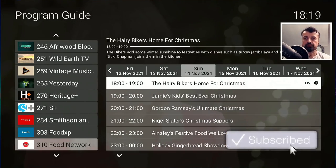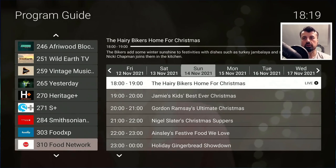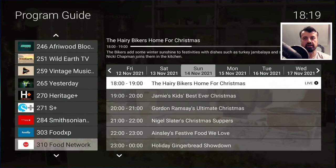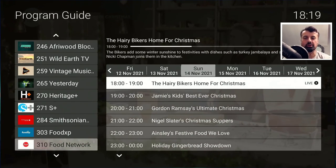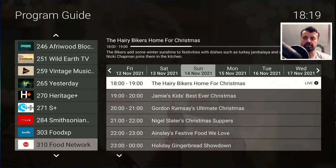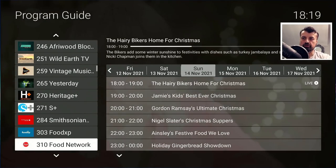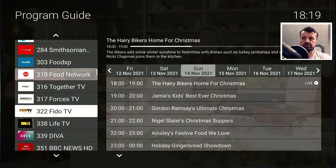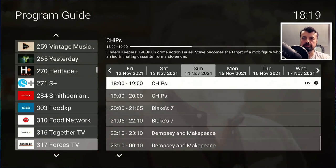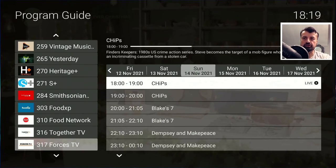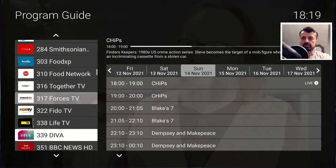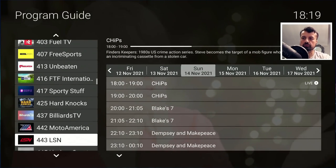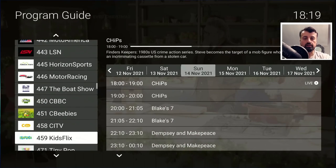We now have a fully working EPG — the Electronic Program Guide — telling me exactly what channel I'm watching and what's on. On the Food Network right now, it's a Sunday at 6:20 and we currently have the Hairy Bikers Home for Christmas. I can use this interface to go through other channels — for example, Forces TV is showing some content. Keep going down and you can see lots of great channels all working completely officially.